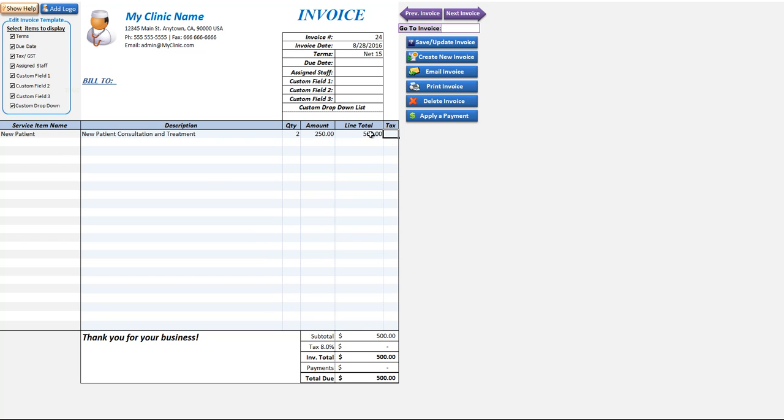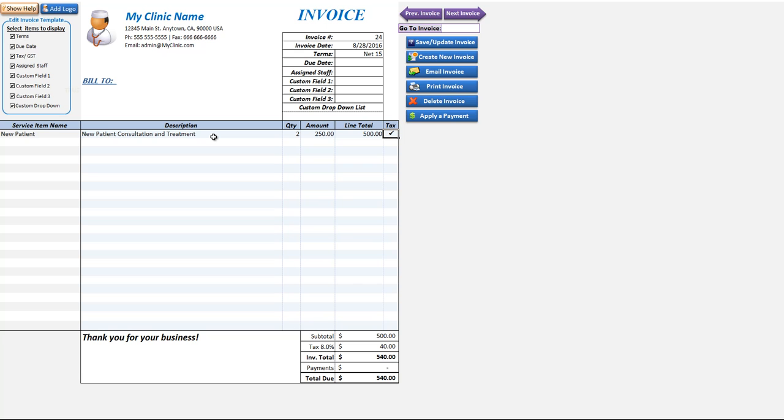If it's taxed or not taxed it will default based on the item that we've selected here, or we can change it. The default will be set up on the appointment types and invoice.